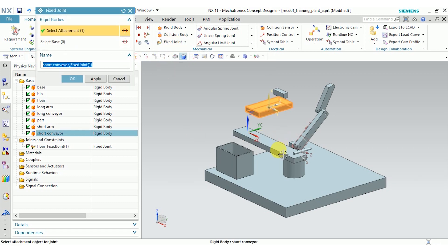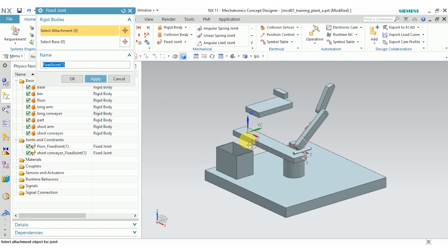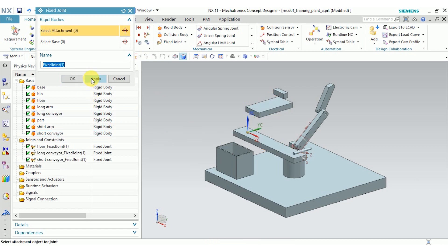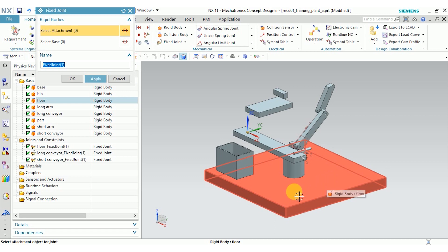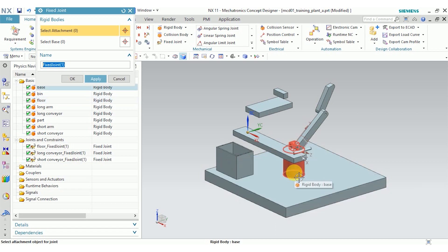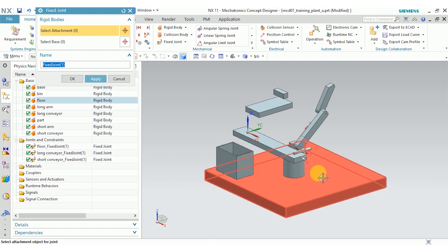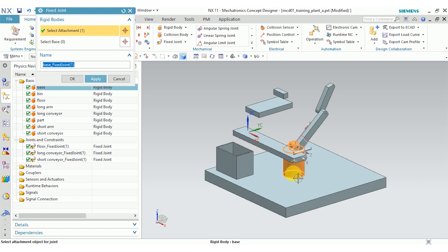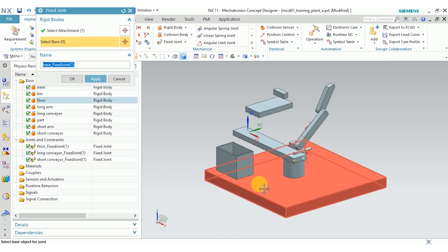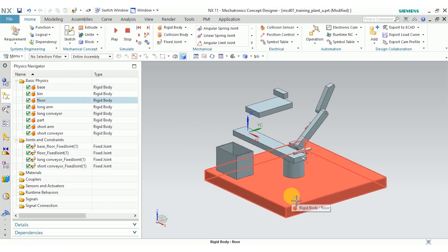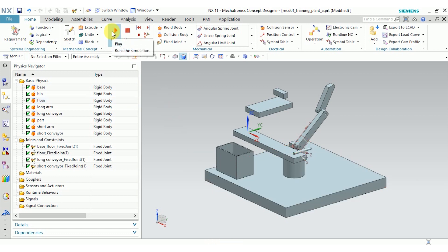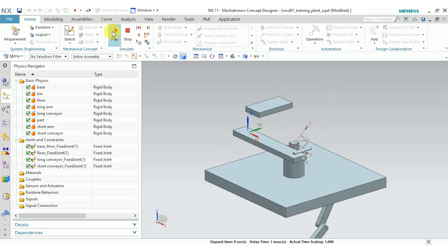I'm going to go ahead and create fixed joints for some of these other parts too, like the conveyors. Now I want to create a fixed joint for this base, but I don't want it to be fixed relative to the absolute coordinate system. I want it to be fixed relative to the floor. If the floor moves, I want this base to move with it. So I'm going to select the base as the attachment. The floor is the base of the joint. And click OK. And now this base is fixed relative to the floor. I'll go ahead and click play to make sure I've assigned everything the way I want it. And yep, those are the parts that I want fixed.